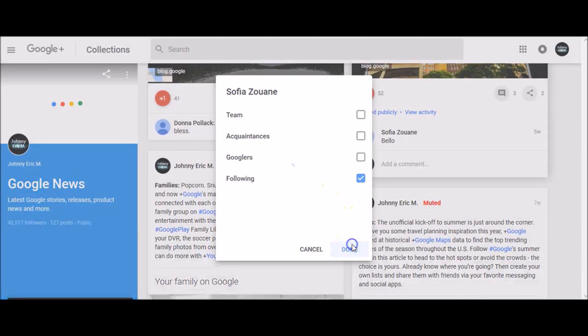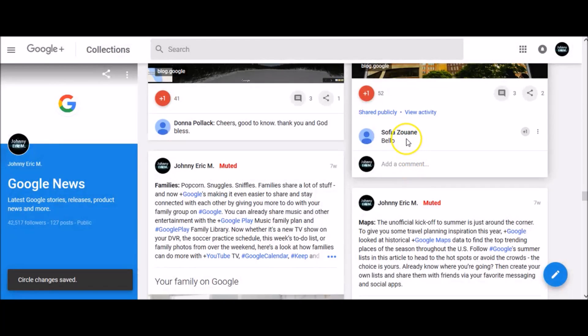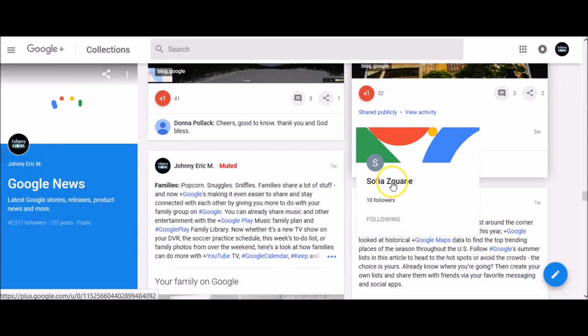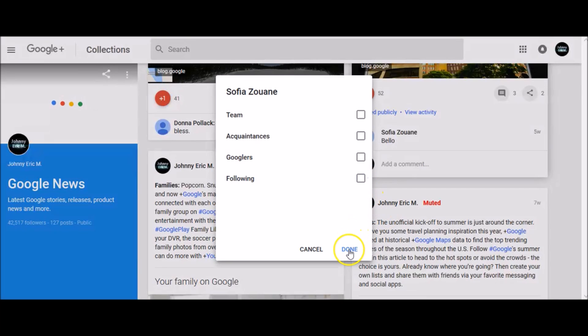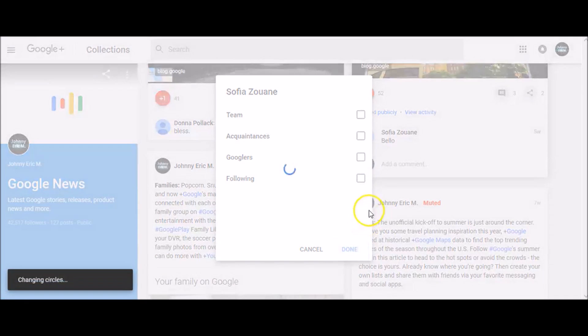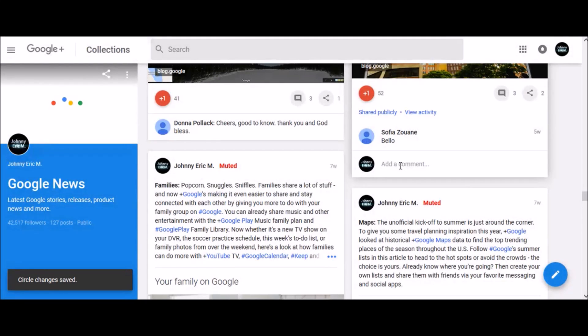And click done. To unfollow someone, again hover your mouse over their name, click following, uncheck this box, and click done. Once you follow someone, you will see their posts in your home stream.